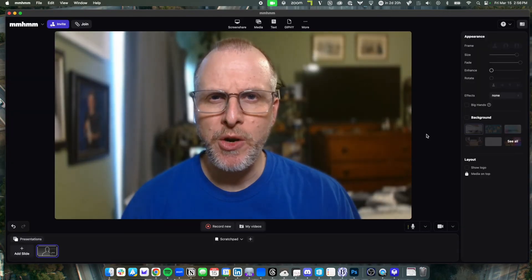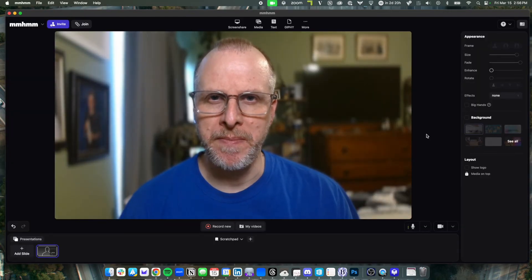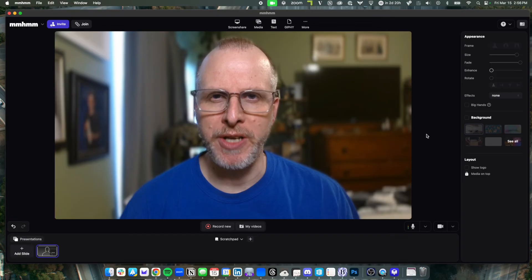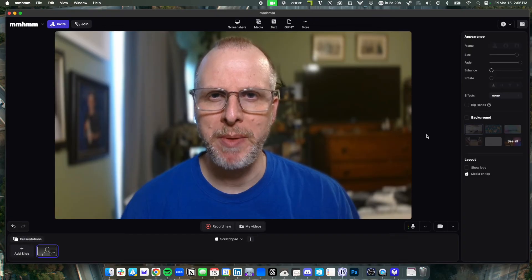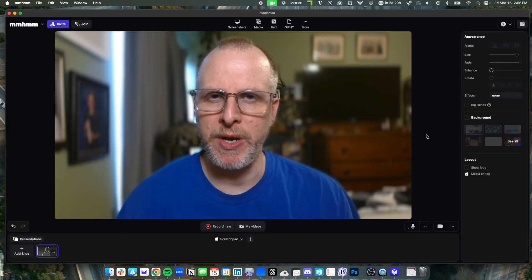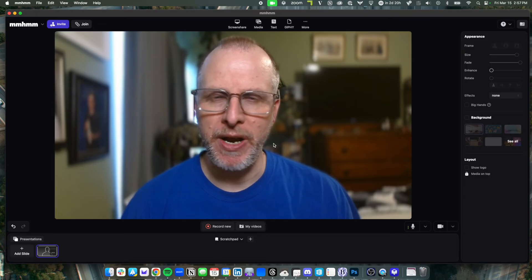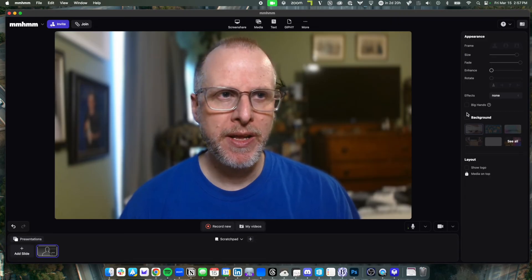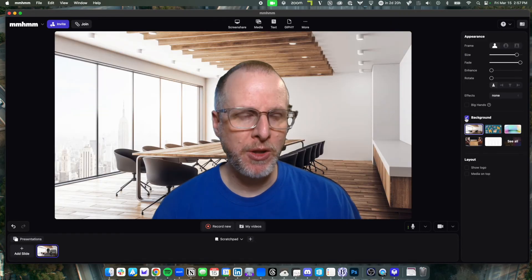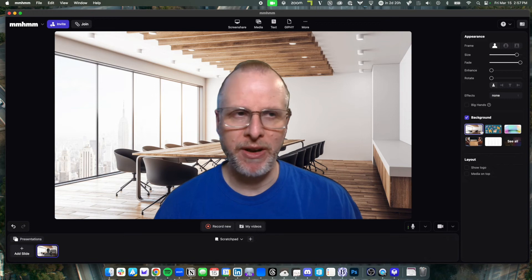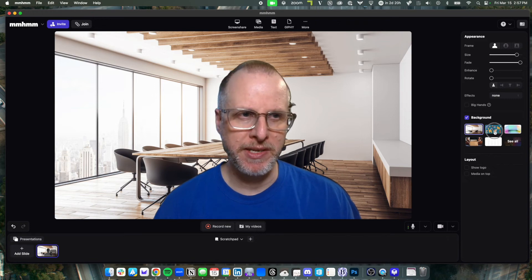Now let's take a quick look at mmhmm, which is similar to OBS, but a little bit more lightweight if you want to get going quickly. Same kind of general camera area here. I can toggle on virtual backgrounds and it's incredibly easy.